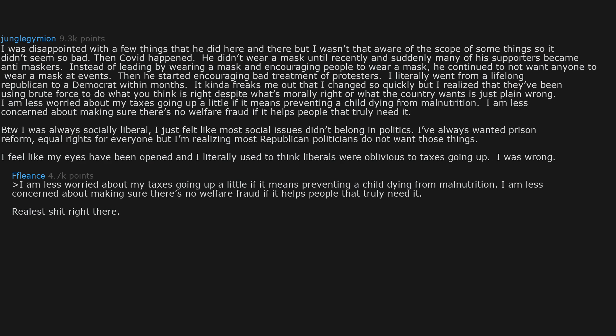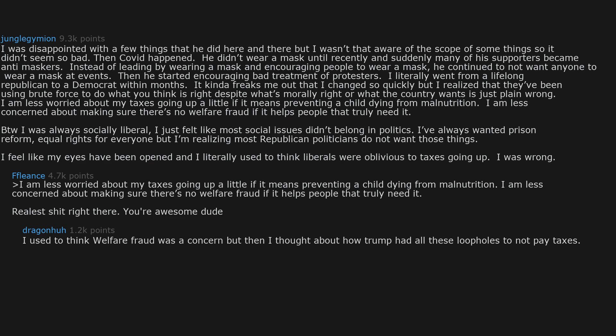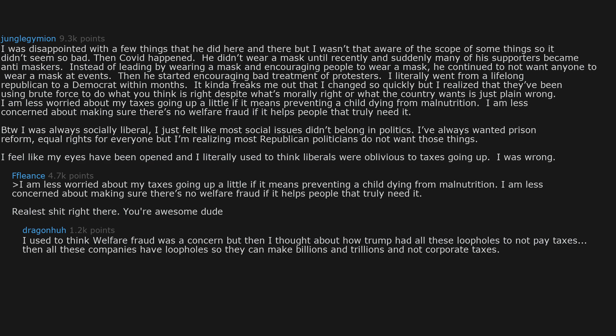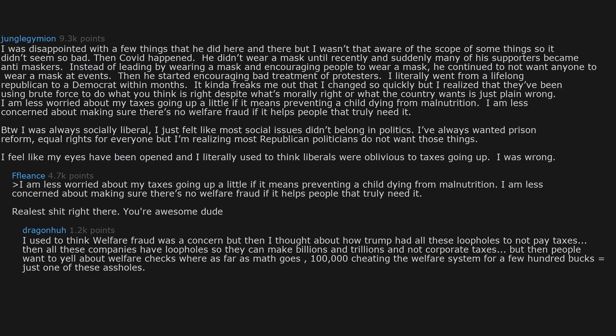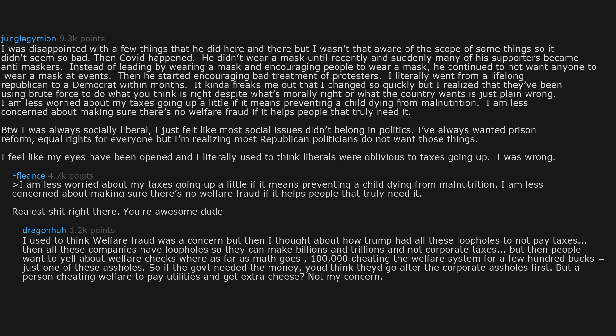You're awesome dude. I used to think welfare fraud was a concern but then I thought about how Trump had all these loopholes to not pay taxes. Then all these companies have loopholes so they can make billions and trillions and not pay corporate taxes. But then people want to yell about welfare checks where, as far as math goes, 100,000 cheating the welfare system for a few hundred bucks equals just one of these assholes. So if the government needed the money, you'd think they'd go after the corporate assholes first.